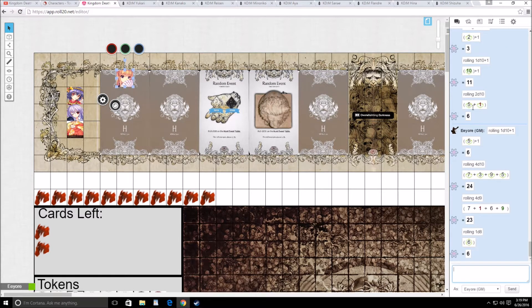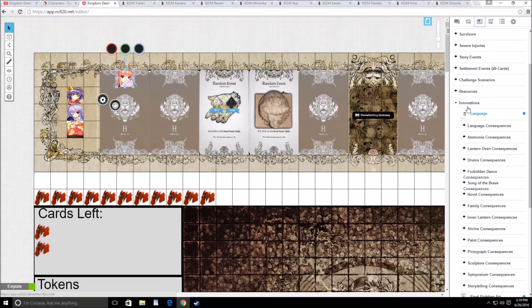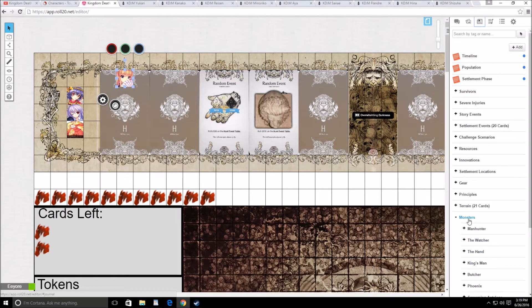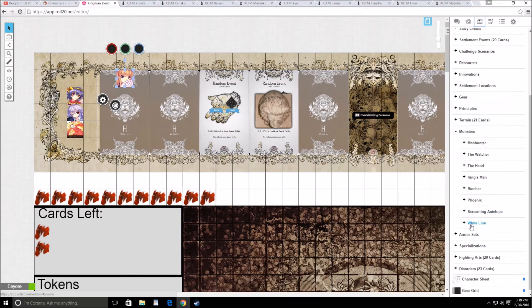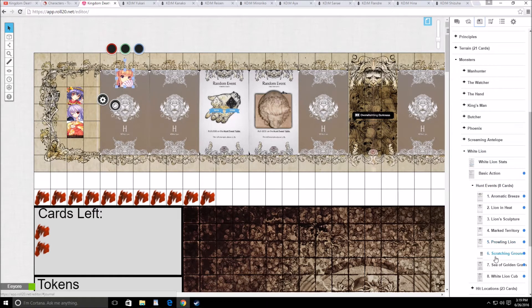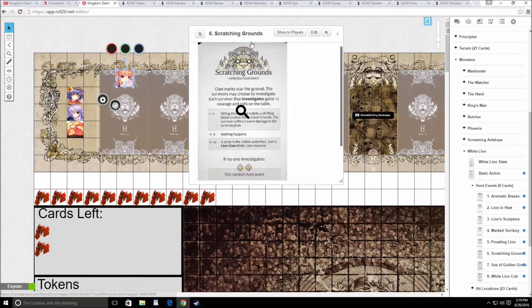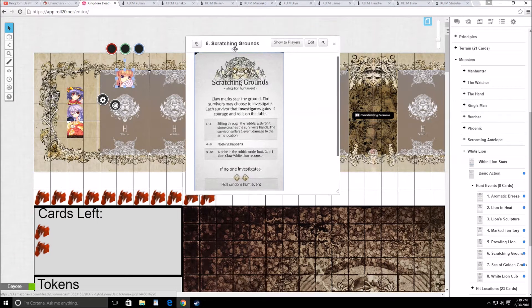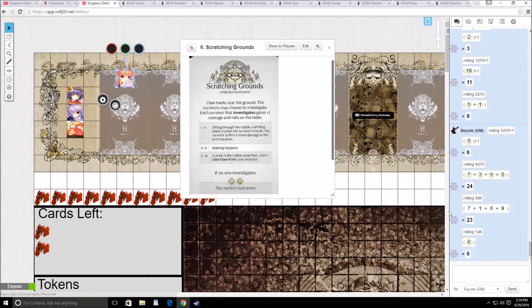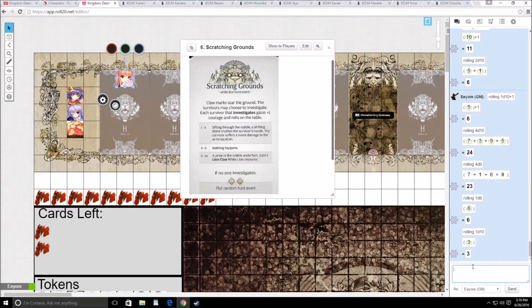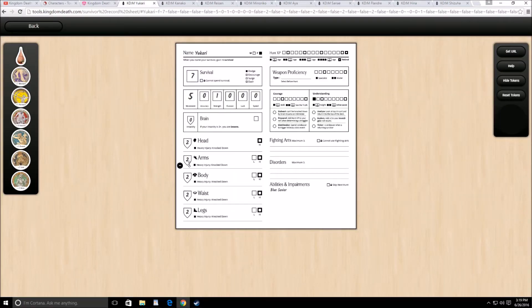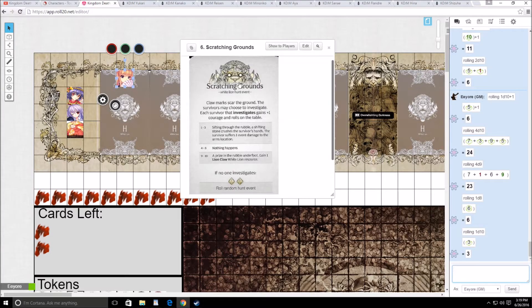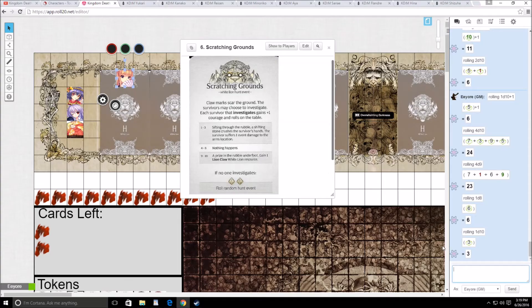The usual stuff again. So 6. I believe that's the tall grass again. Yep, 6 is, oh no, 6 is scratching ground. I'll start having these people search for some lion resources. So Yukari, go ahead and search. Nothing happens, takes 1 damage to the arms, that's fine.